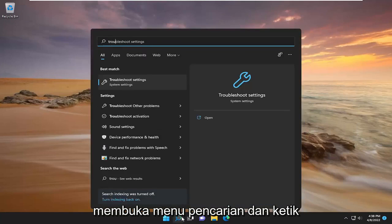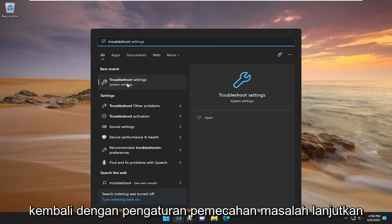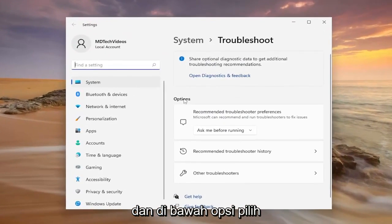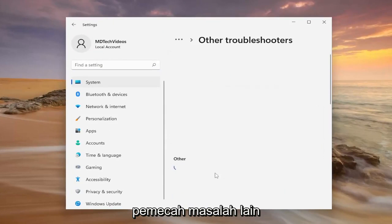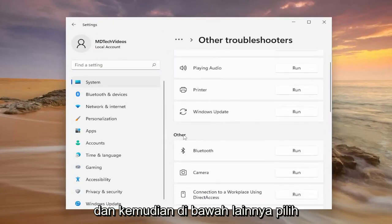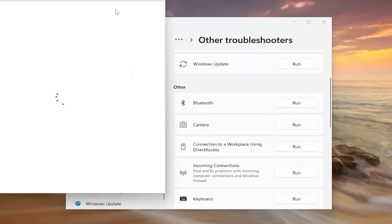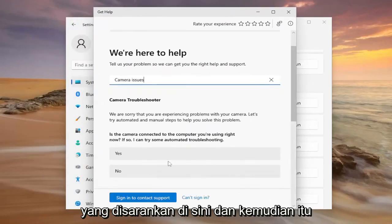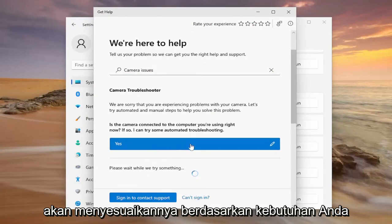Something else we can try here as well would be to open up the search menu and type in 'troubleshoot'. The best result should come back with Troubleshoot Settings — go ahead and open that up. And underneath options, select Other Troubleshooters. Then underneath Other, select the Camera Troubleshooter and then the Run button. Follow along with the prompts that it suggests.